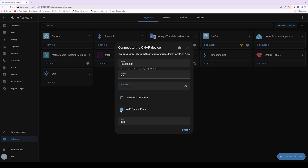It should be ticked by default so just untick it. In the port box you should have 8080 — but if you've changed the default port for your QNAP NAS web interface, you'll need to change it from 8080 to the correct port number. By default it's 8080, so we'll leave that as is and then click Submit.